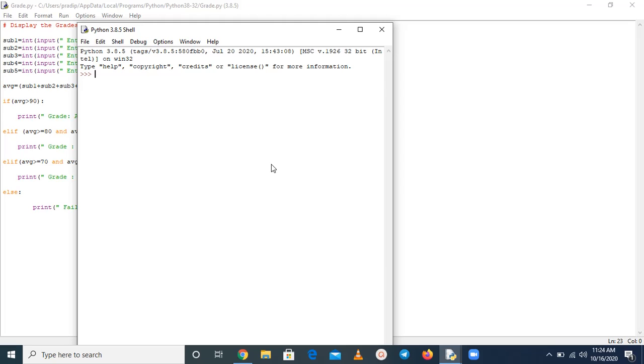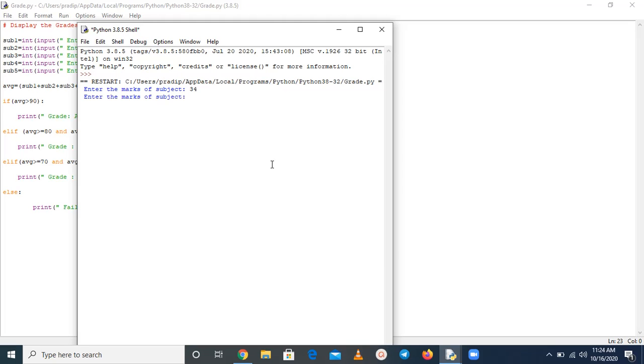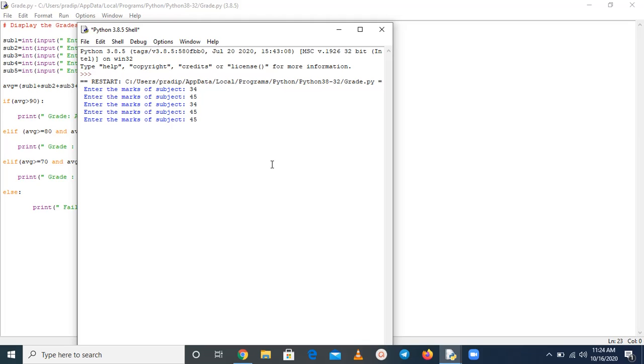Now here we have to provide input. So I have given the marks of first subject and second subject, this is third subject and suppose this is fourth subject and this is fifth subject. We can see we have taken all the numbers less than 50, means as per our condition this is going to show result as a fail. Press enter, so here we can get fail.